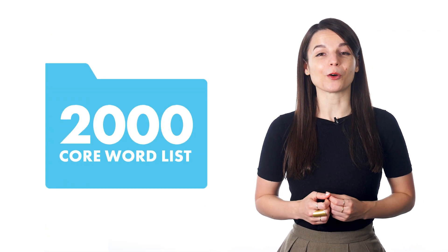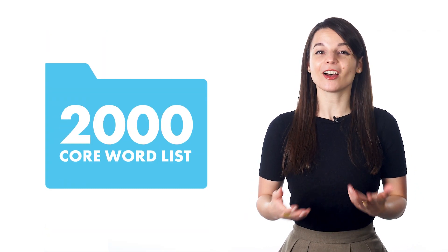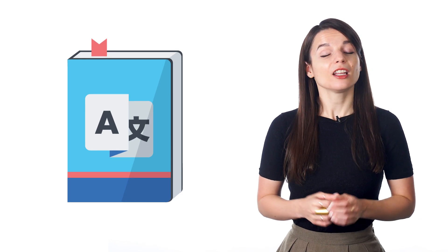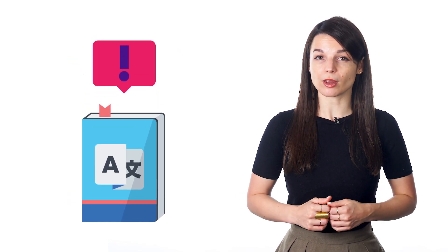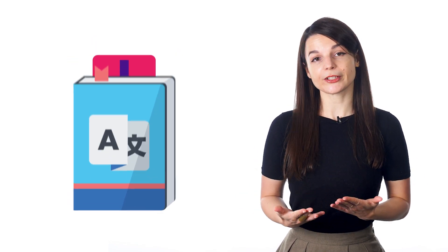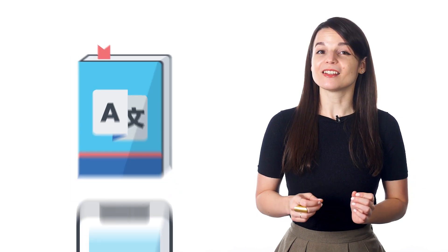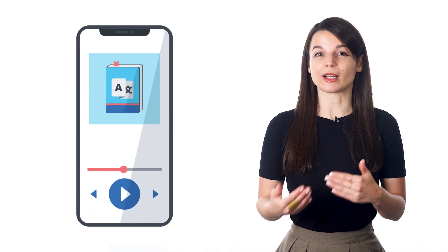In addition to our core word lists, we also have a dictionary feature. If you need help finding a certain vocabulary word, you can search for it in our dictionary. The dictionary includes audio from native speakers so you can hear how the word is pronounced naturally and at a slower speed.